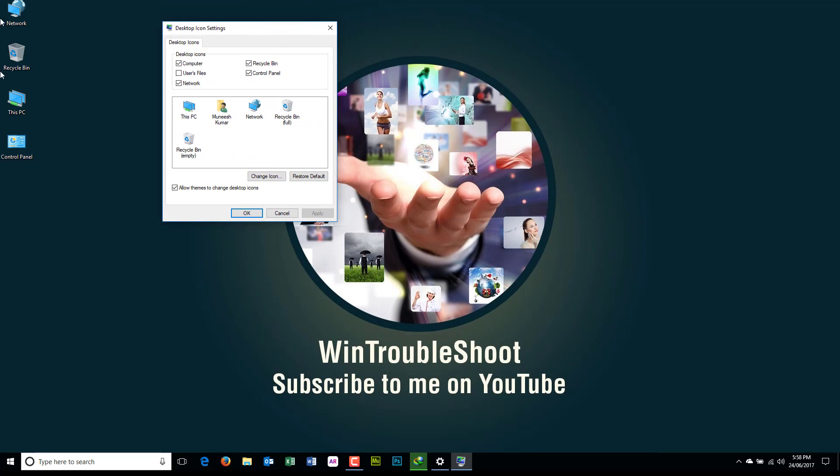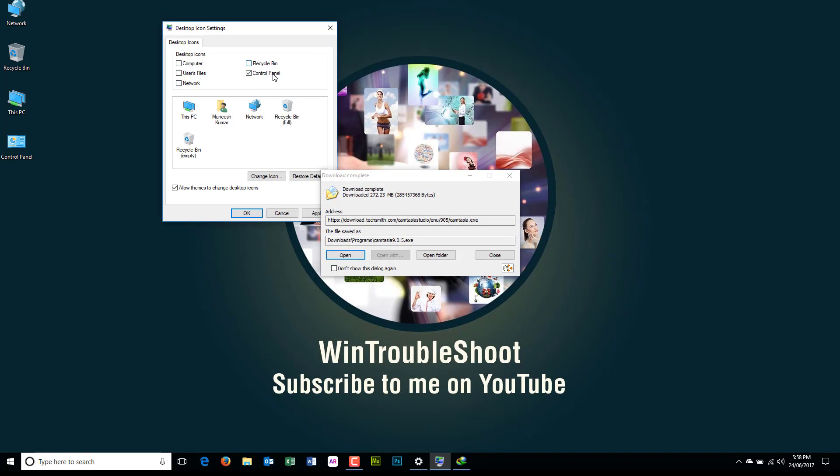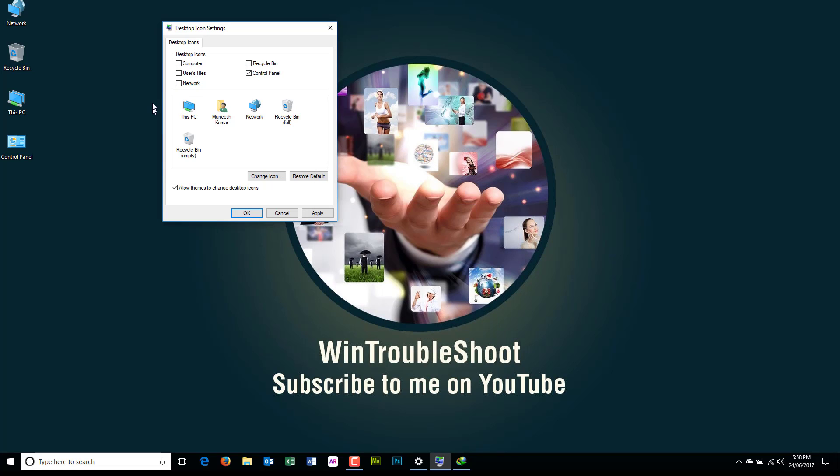If you don't want those to appear, just uncheck all these icons. Uncheck all these icons and you are good to go. Apply, and as you can see, these icons are gone.